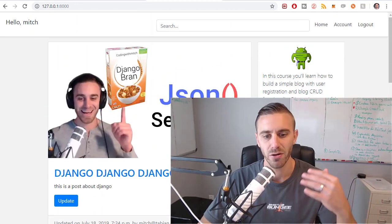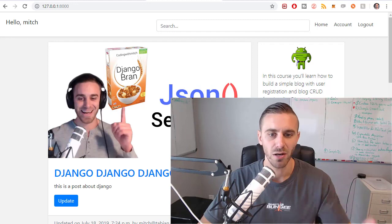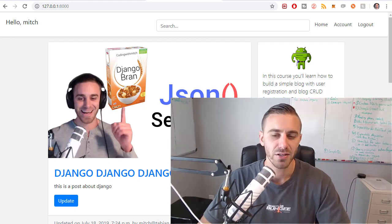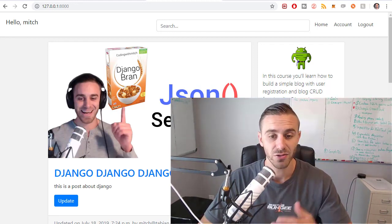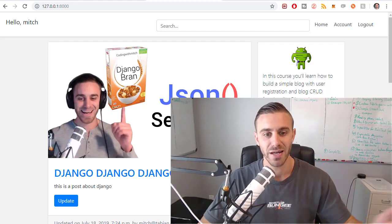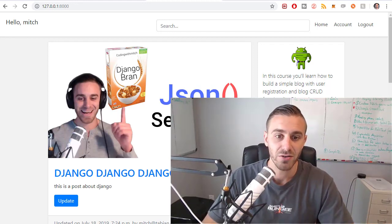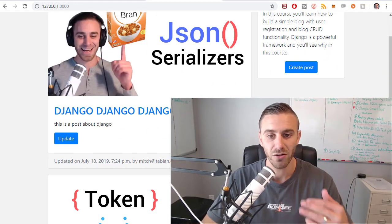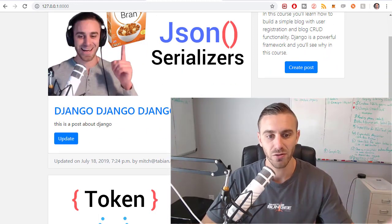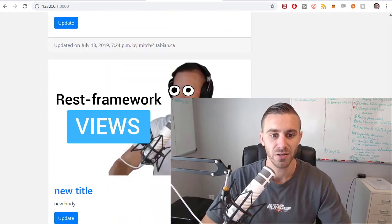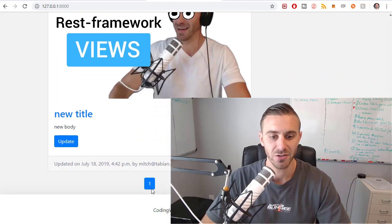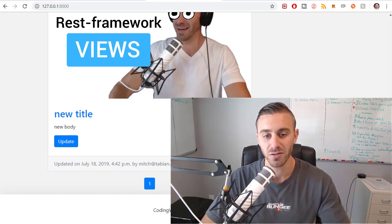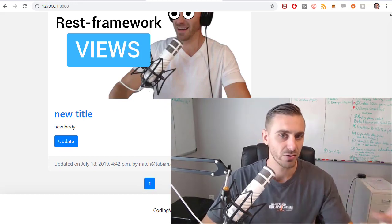If you know anything about mobile or web development, you know that it's generally not a good idea to display everything that's in the database right off the bat. You need to use something known as pagination, which divides all the blog post objects on the server up into batches so you can page through them — page one, page two, page three, and so on.